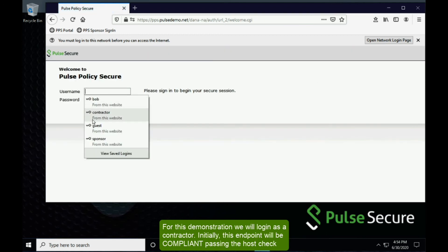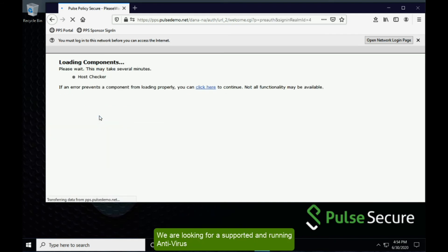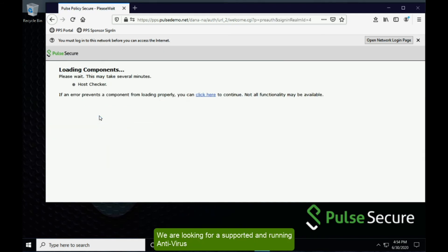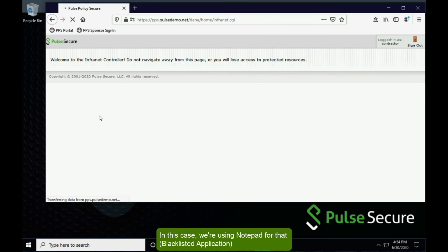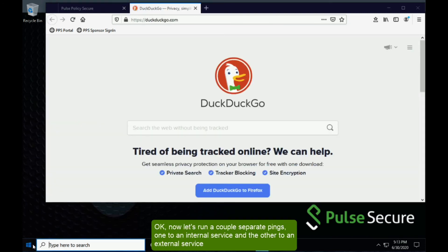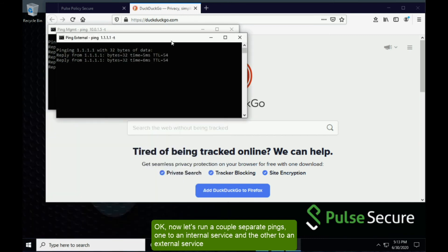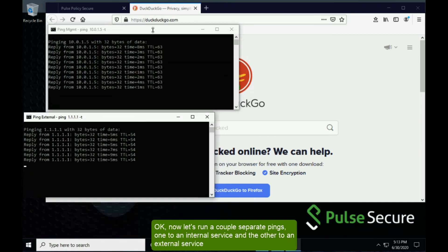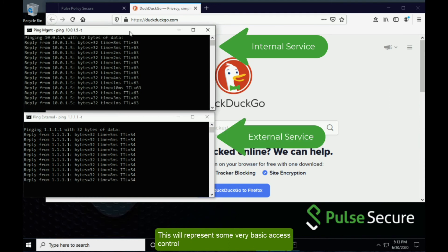Initially, this endpoint will be compliant, passing the host check. We are looking for a supported running antivirus and that the endpoint is not running a blacklisted application — in this case, we're using Notepad for that. Now let's run a couple of separate pings: one to an internal service and the other to an external service. This will represent some very basic access control.